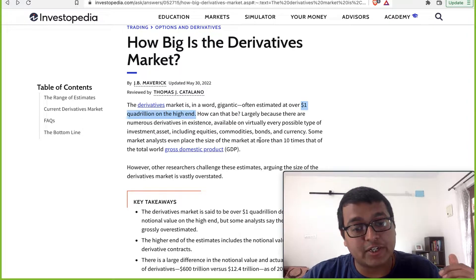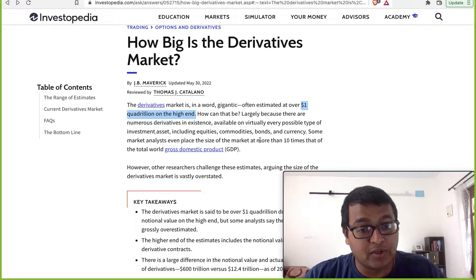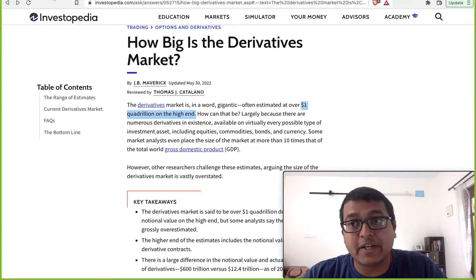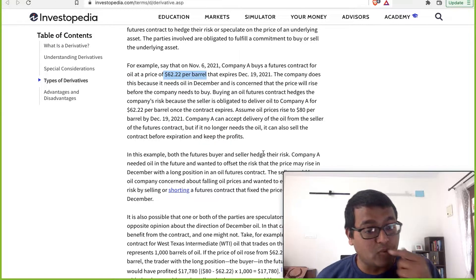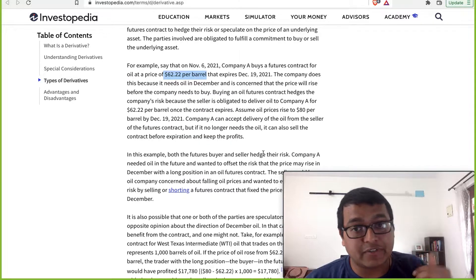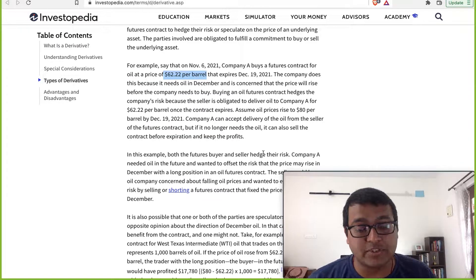Today we'll be looking at a token called UMA. But before that, we'll look at what exactly derivatives are, just in case you're not aware.